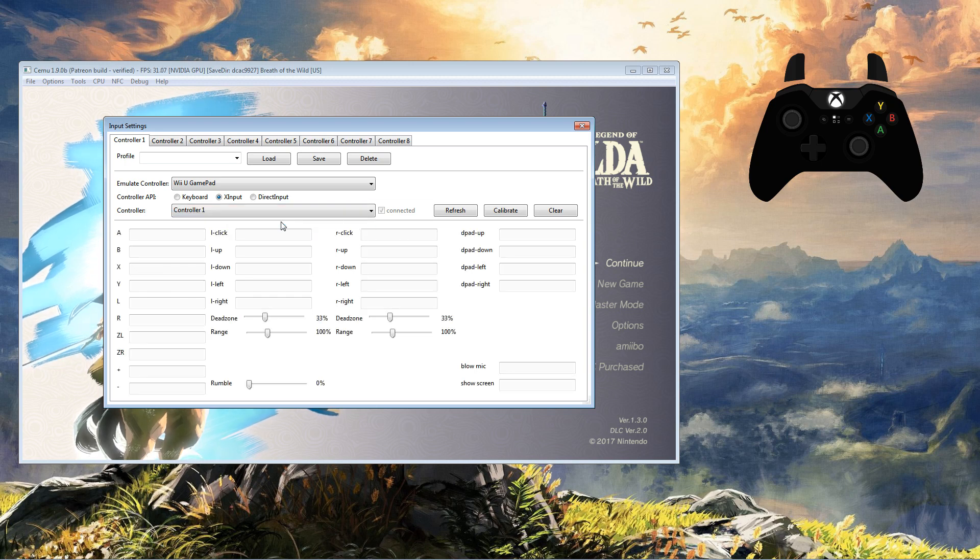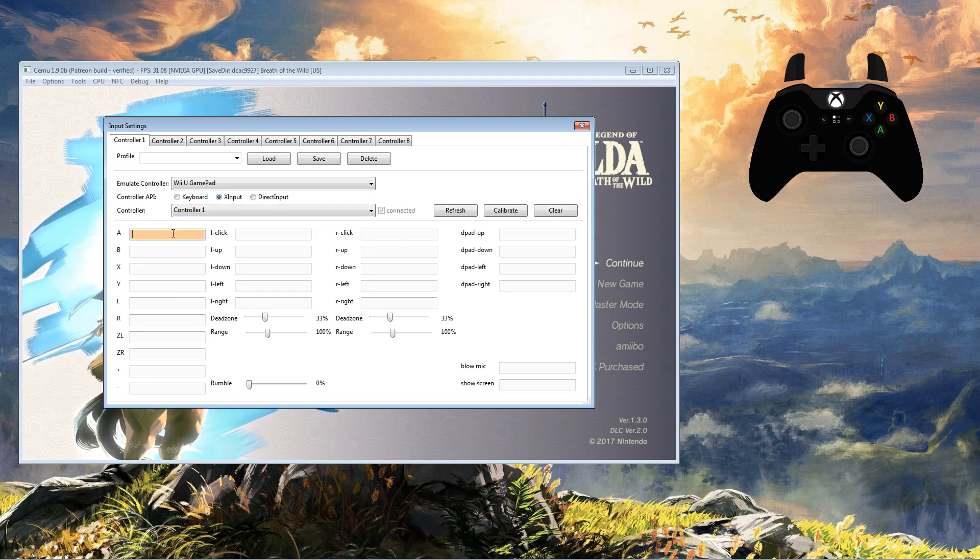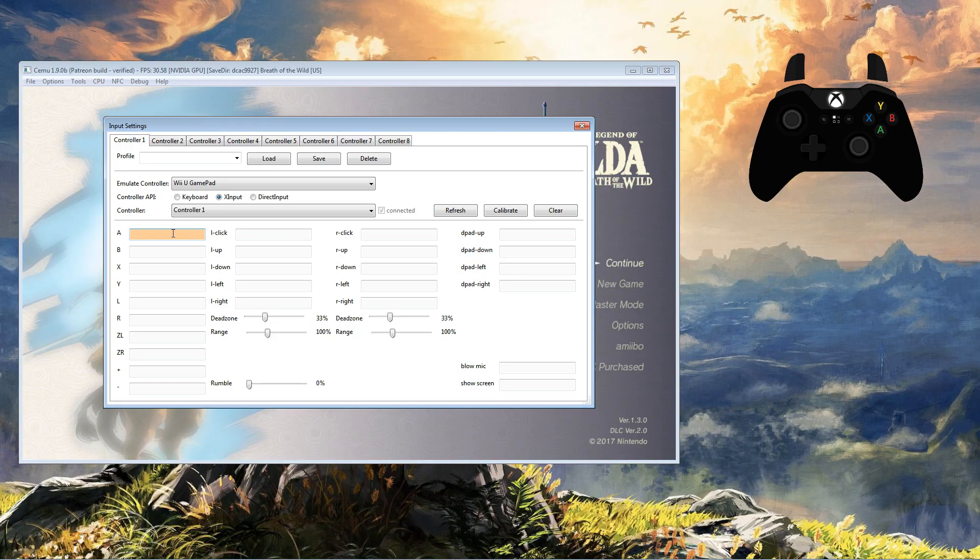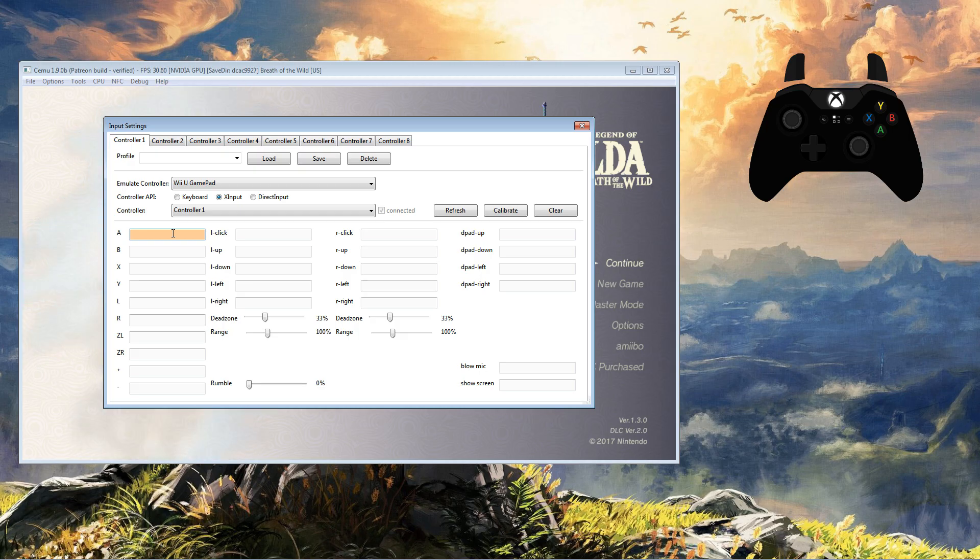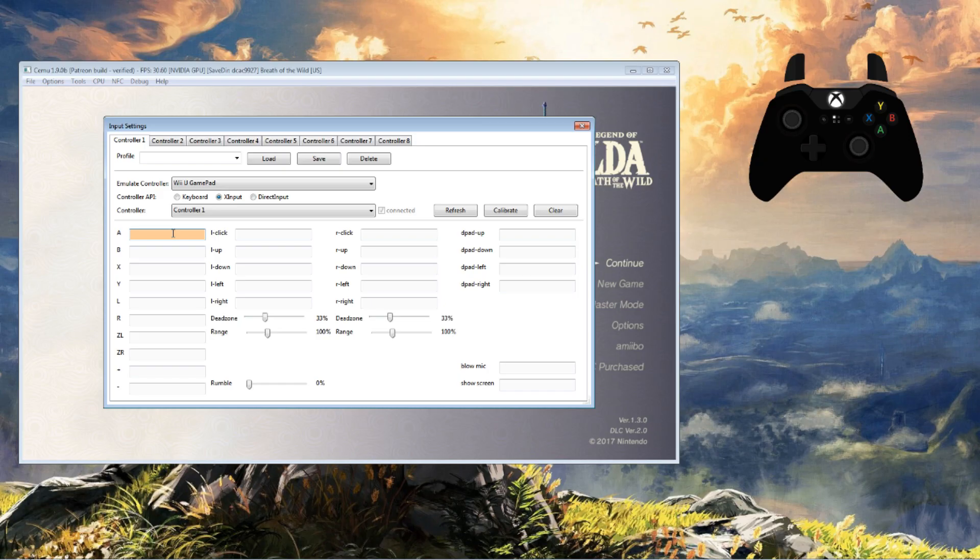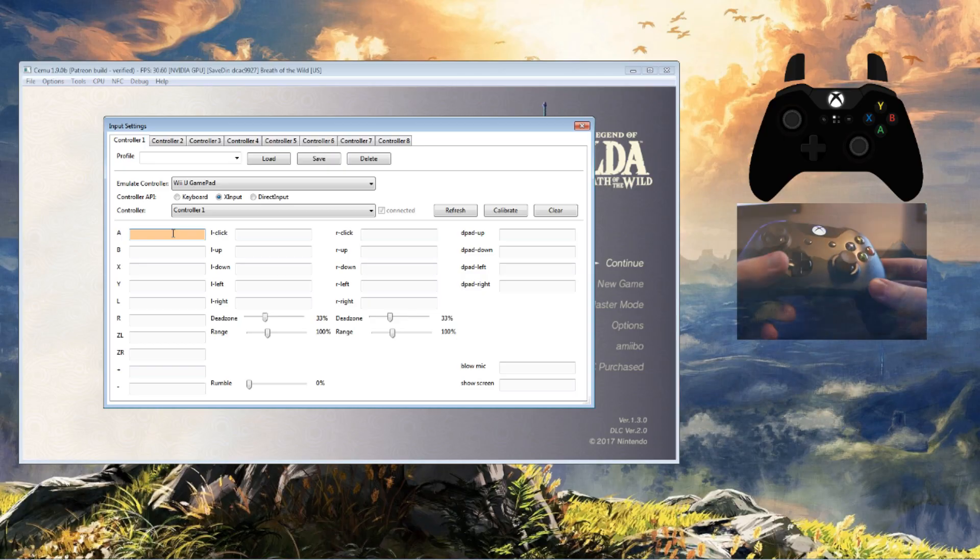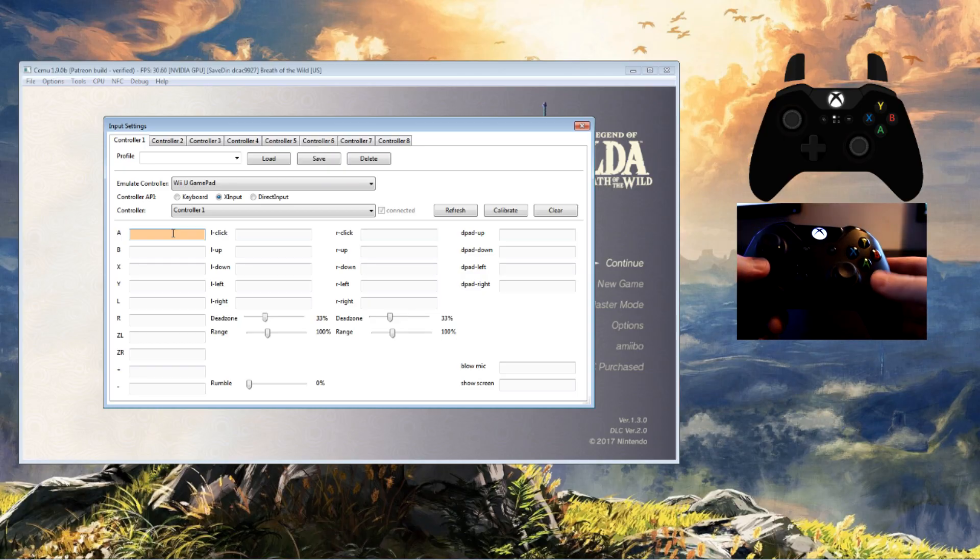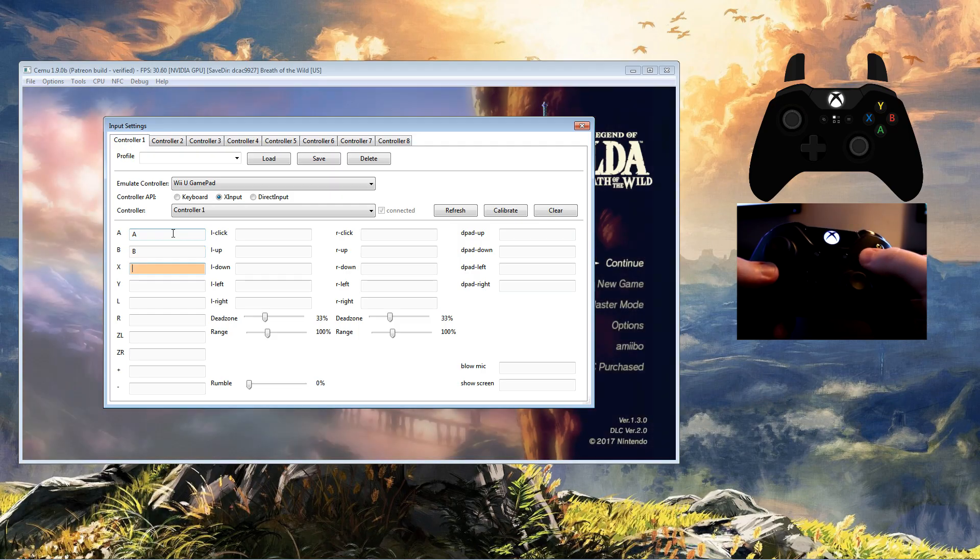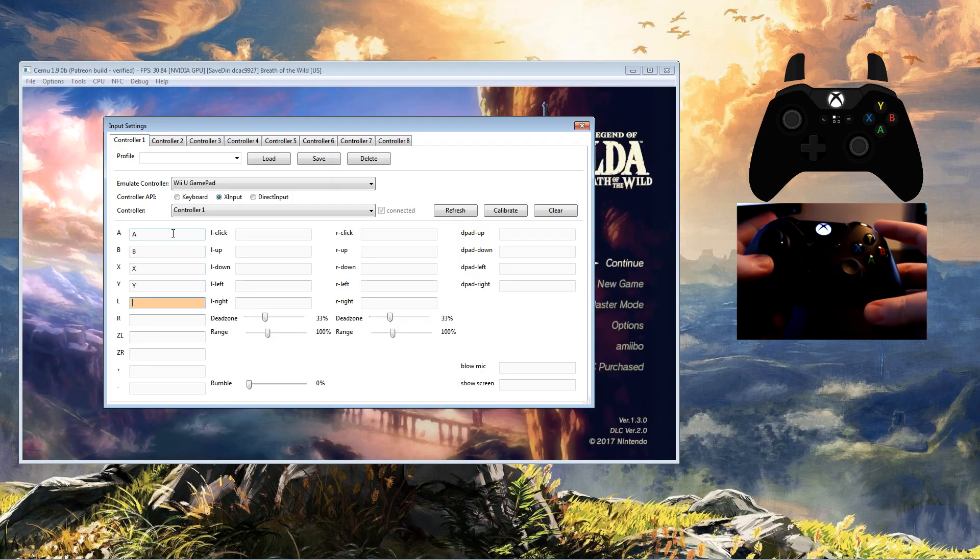You only need to click on the first button, which is A, then CEMU will move you along automatically after each additional press, which is a great new feature in CEMU 1.9.0, whereas before you'd have to click each button select individually. So for an Xbox controller, the way I map it is very simple: A is A, B is B, X is X, Y is Y, L is left bumper, R is right bumper.